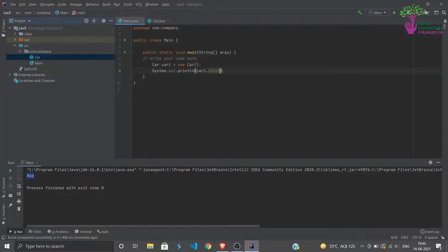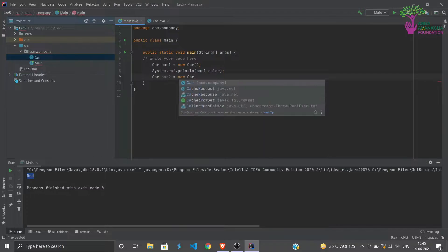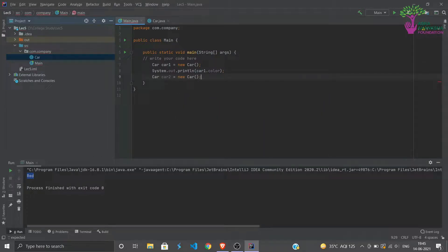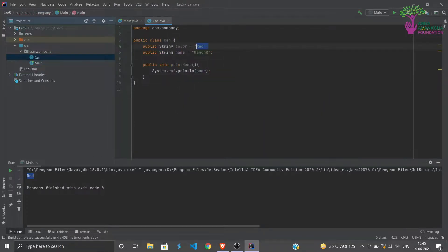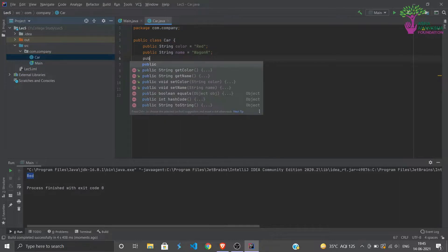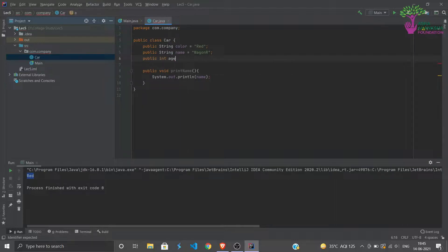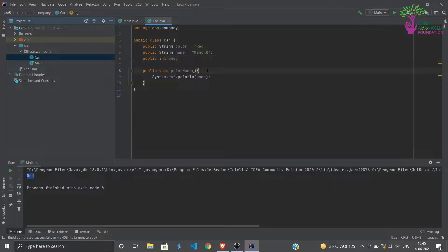Why? Because we have assigned the color as red here. Now this is one object and its name is car1. We can create multiple objects like this, so we can say Car car2 is equal to new Car. In this case it would be the same since we have assigned fixed values to these like red and wagon R. But we can have, let's say, a new variable. Let's say public int, like age of the vehicle.